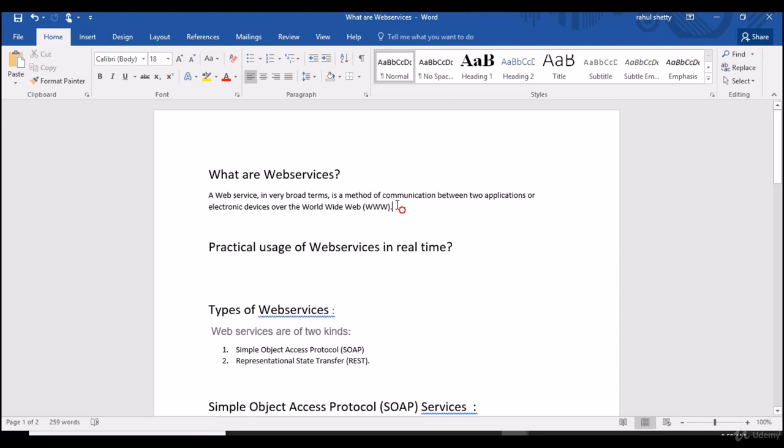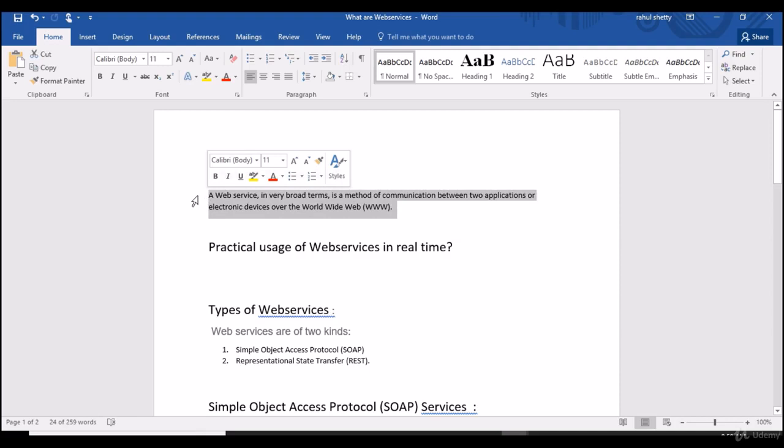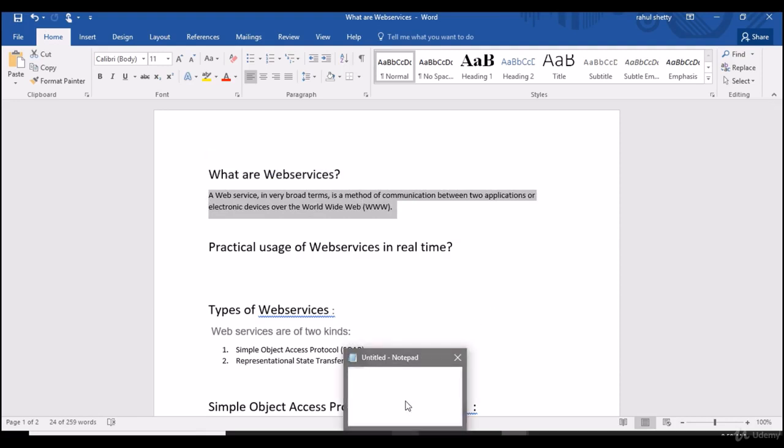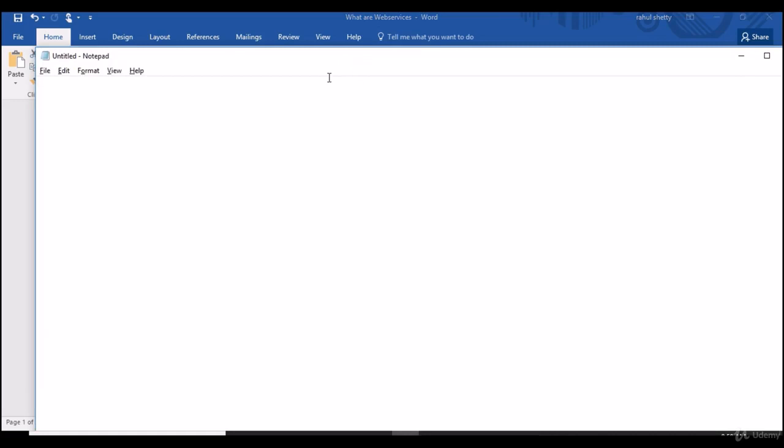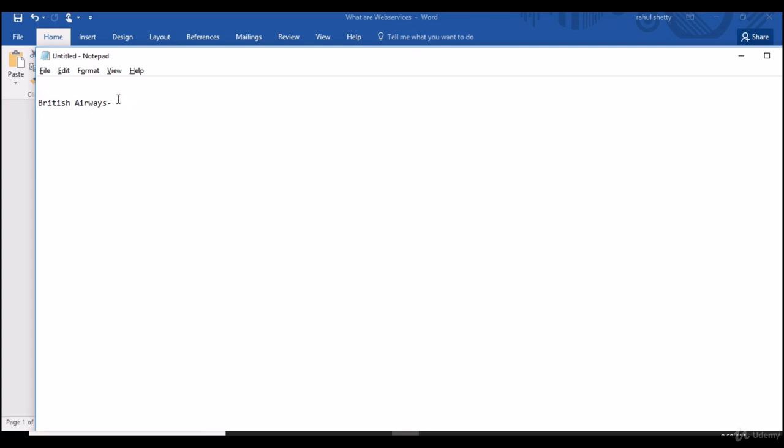So I'll start with one scenario. Let me take one flight website, it could be British Airways. British Airways gives the flight options to fly to various cities across the world. You can go and book your flight tickets through British Airways.